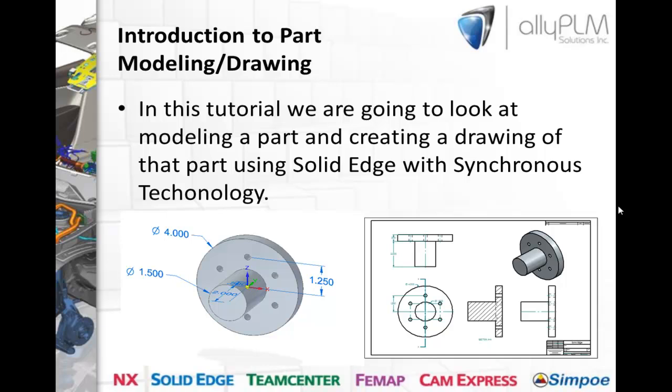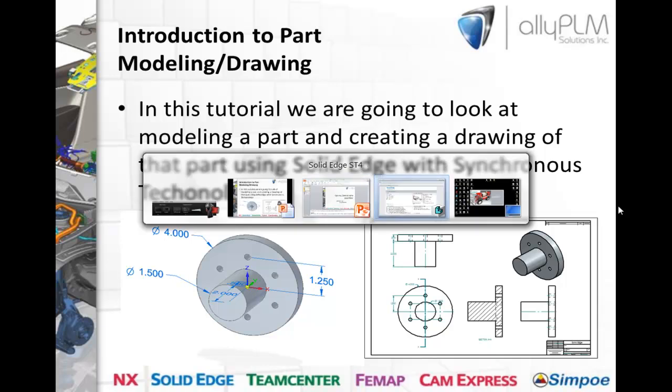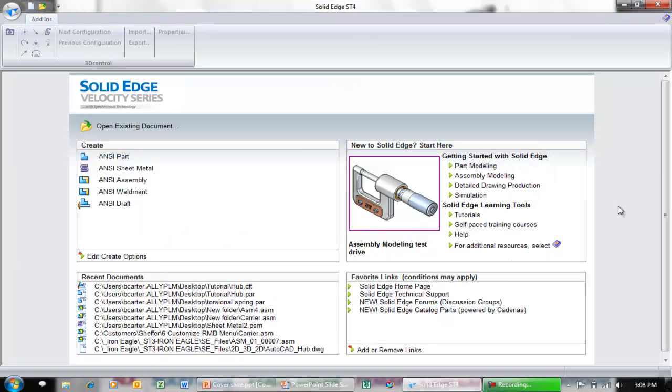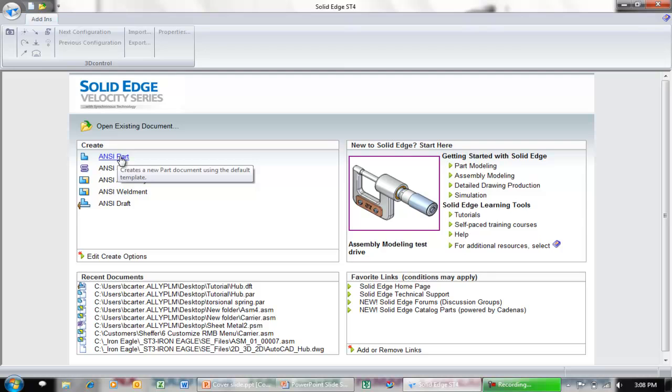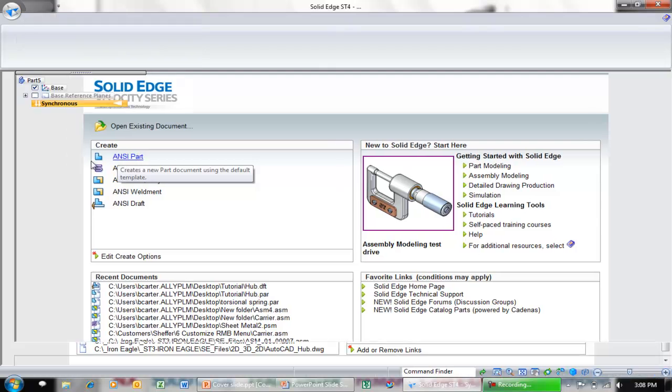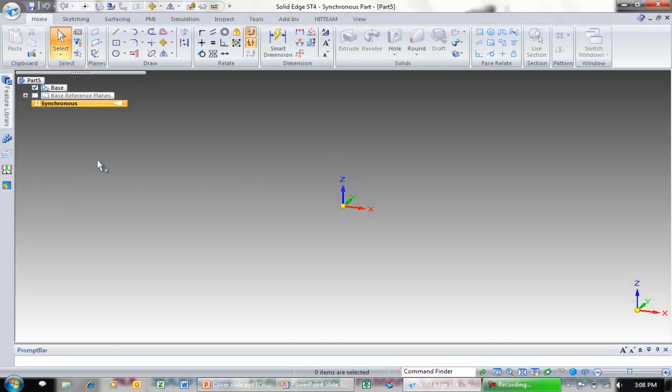Notice down in the pictures below this will be what we're creating. The hub on the left and then the drawing of that hub. To get started let's go ahead and come over here to Solid Edge and let's start a blank part using the ANSI standard. I'm just going to click that from the welcome screen.